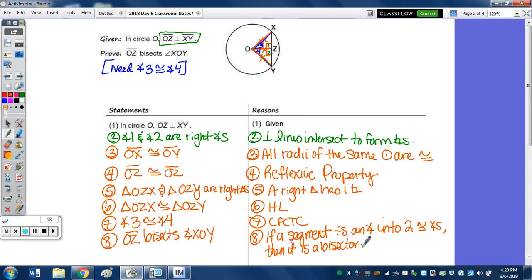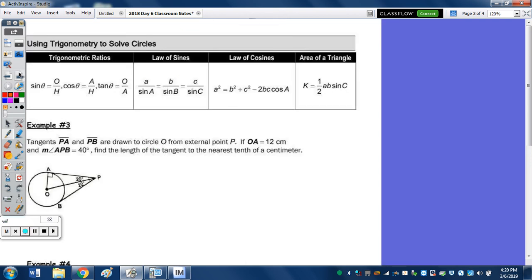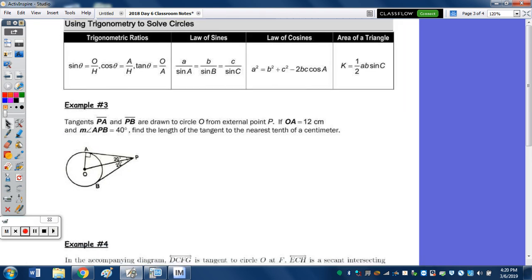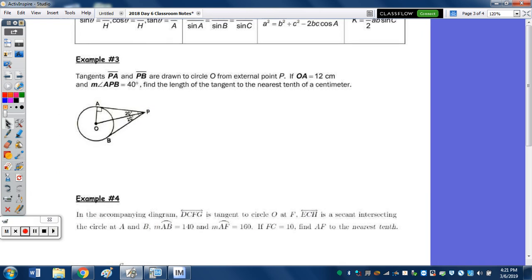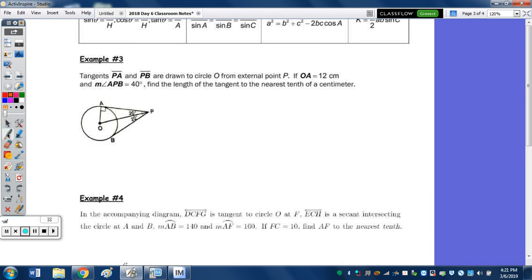I don't think either proof is bad. Now I want to finish up with three trigonometry problems. The ratios are at the top, as well as the law of sines, law of cosines, and the area formula. Example 3: we have tangents PA and PB drawn to circle O from external point P. OA is 12 centimeters, and the measure of angle APB is 40 degrees.